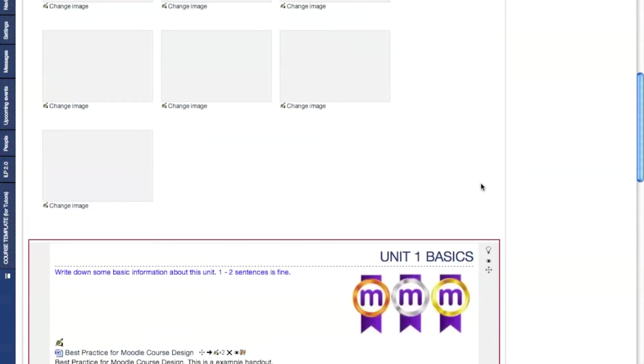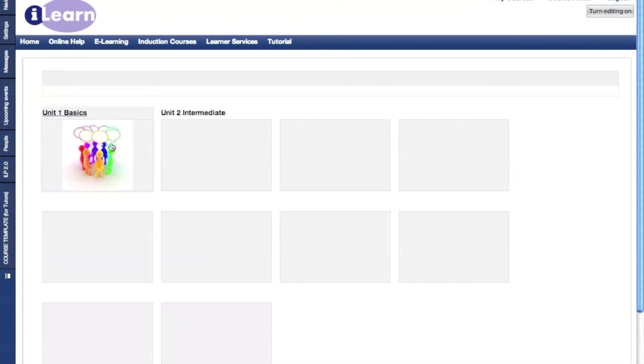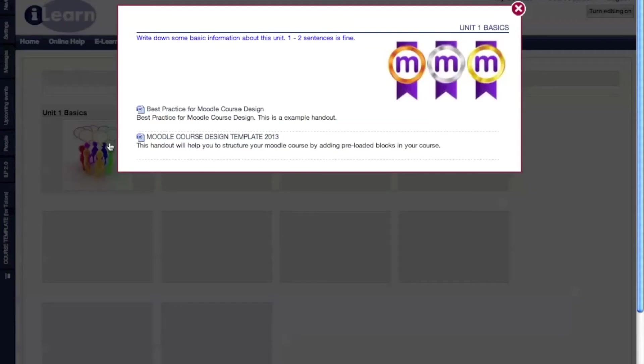Currently I'm in editing mode, so what I'll do is turn editing off to show you what it looks like when you're not in editing mode. If I click into this, this is what happens. The screen basically blanks out and your focus is directed to the unit that you're studying.